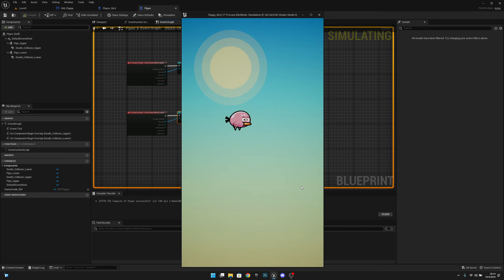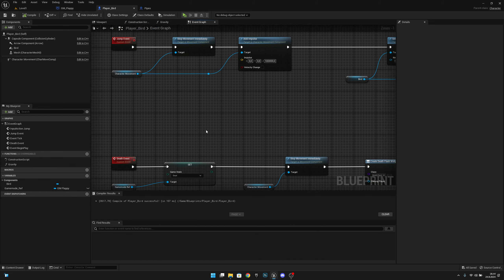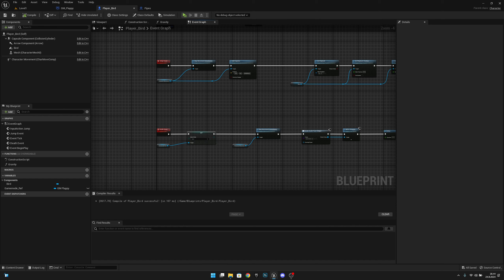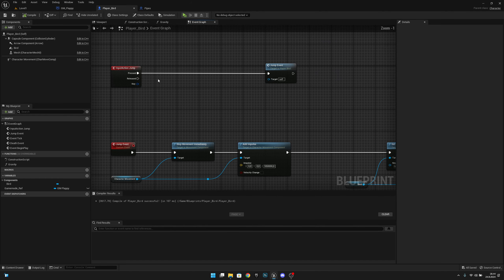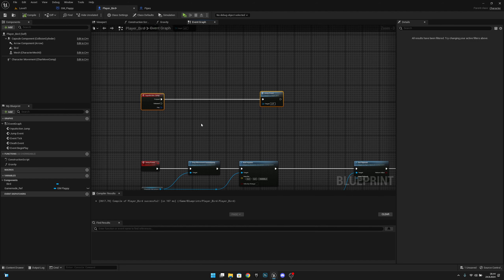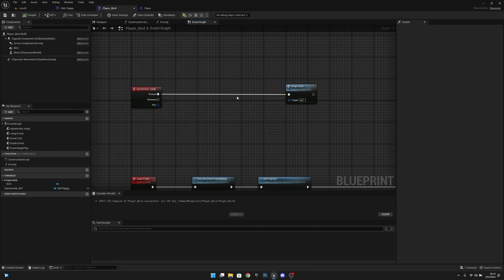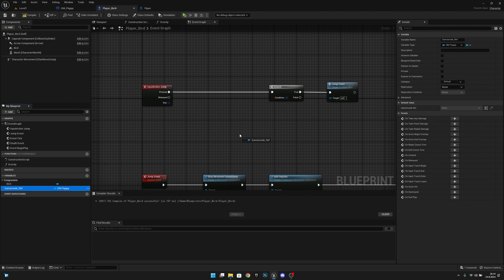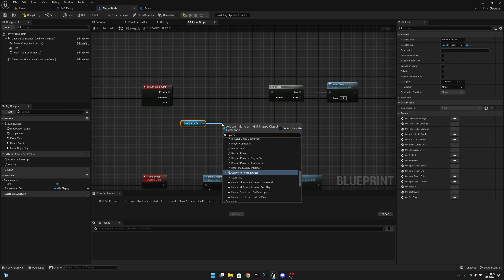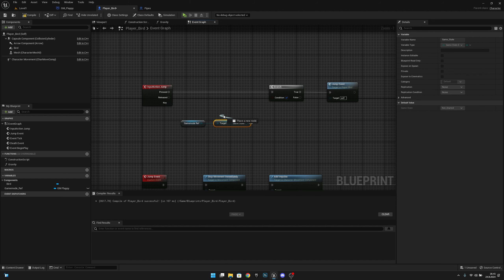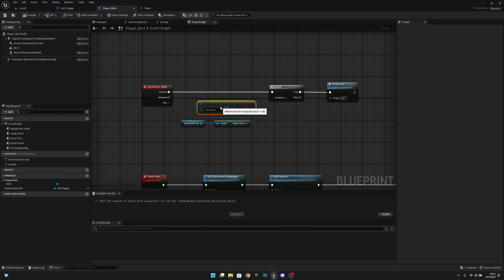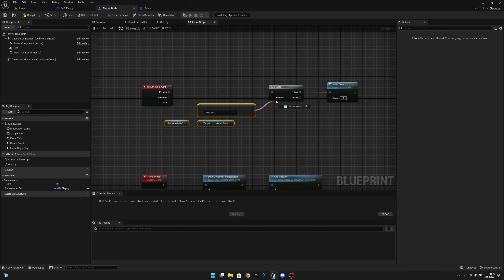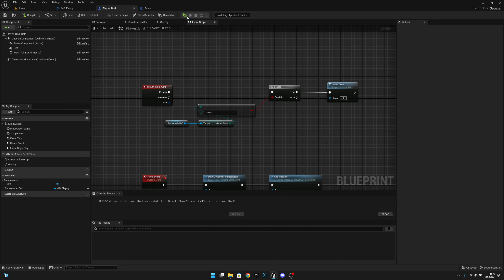When we play and hit the pipe the screen flashes but we can still flap. To fix this, go to Player Bird and on the Input Action Jump event, add a Branch before the jump. Get game_mode_ref, get game state, and check if it equals Running. Only if true do we allow the flap or jump. Compile and save.